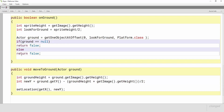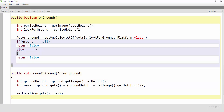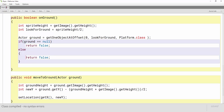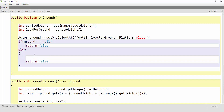For the else, that means we are on the ground. So let's do two things in the else: add some curly braces, and then call our method moveToGround. This method requires a parameter — some information. Basically what I want to say is: if we're on the ground, take this ground that we're touching and run this method. So I'm going to pass in ground right here and put a semicolon at the end. Let's press compile.